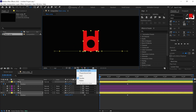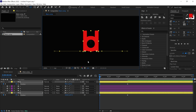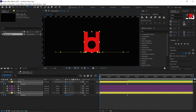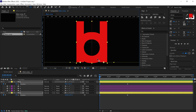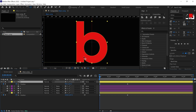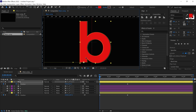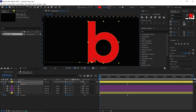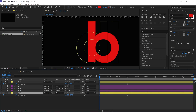Now open the title action safe guideline so we can see the center position of this composition. I open the ruler and add a guideline to the center of this composition. Next, select the first letter and solo it so we can see only this letter. Then I move this letter so the anchor point is placed at the center of this composition. Now I repeat this process with the D letter.